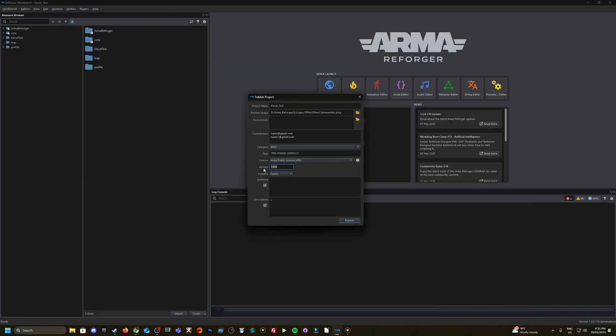From there, choose a version number. Again, it needs to follow this principle: major, minor and then patch. So major is the first part, minor and then just a patch, just like a hotfix. You would do the different increments there.